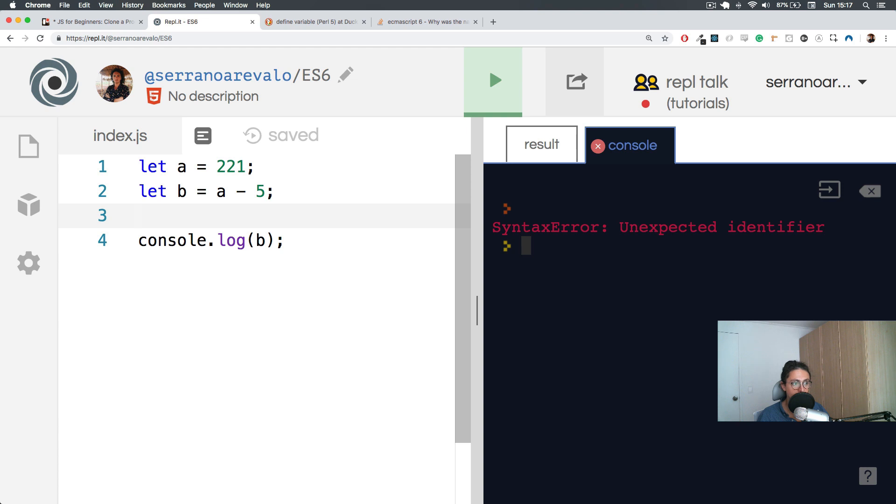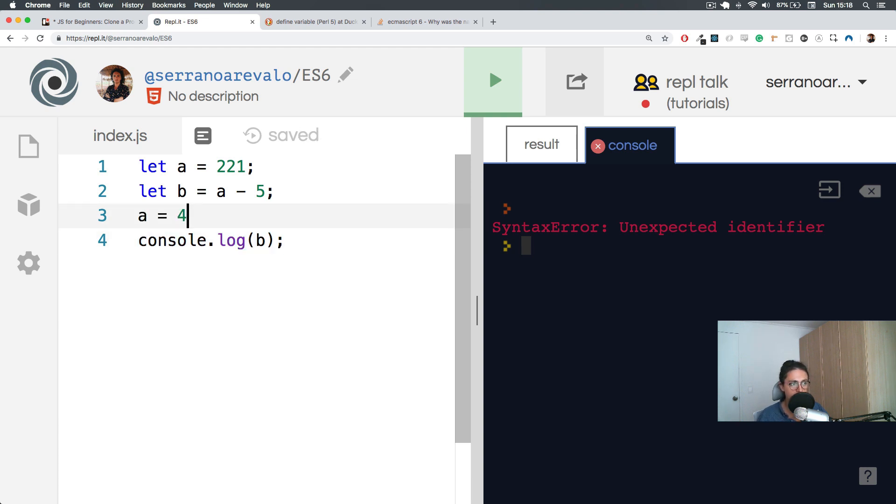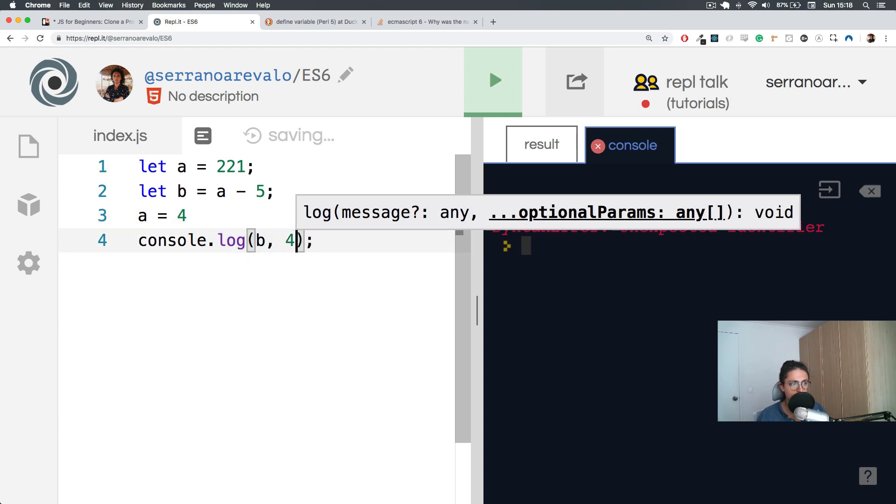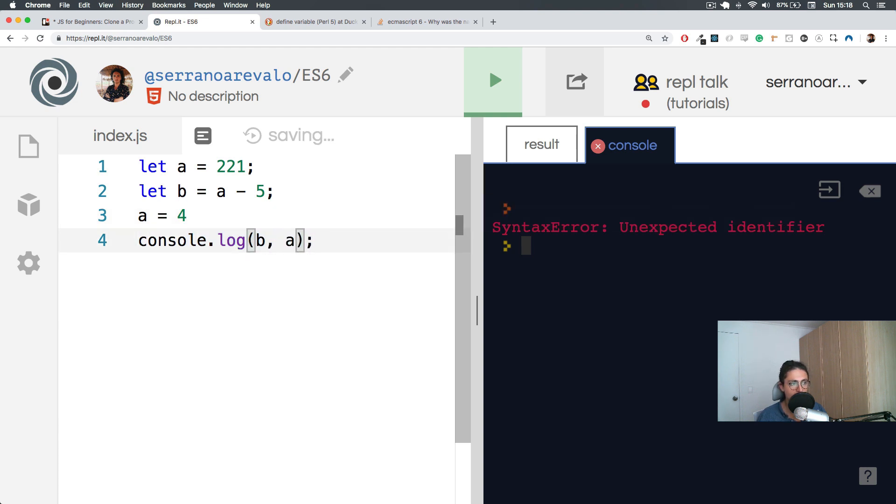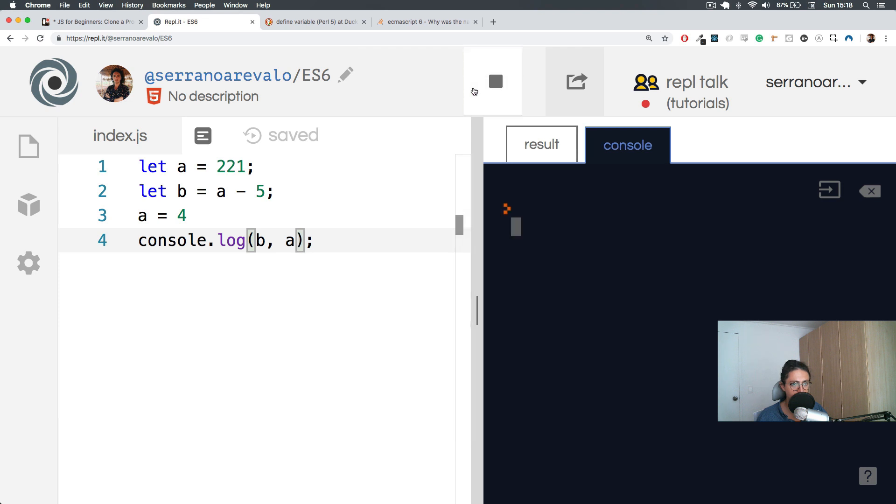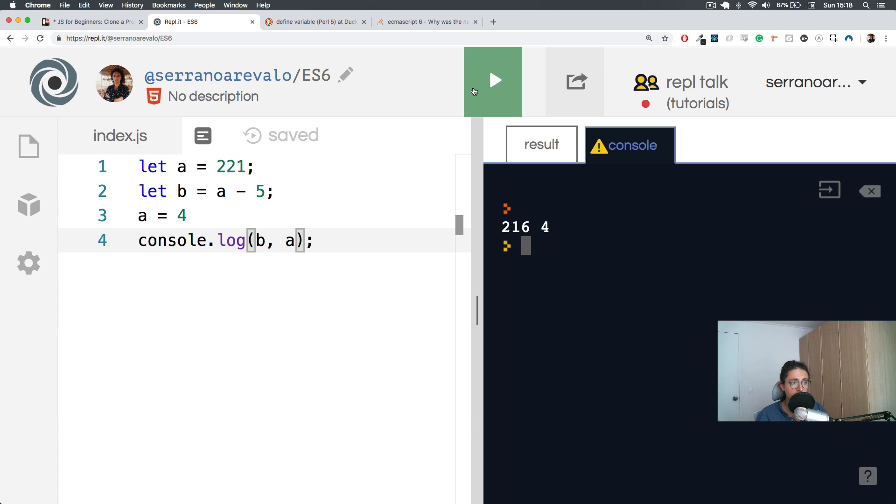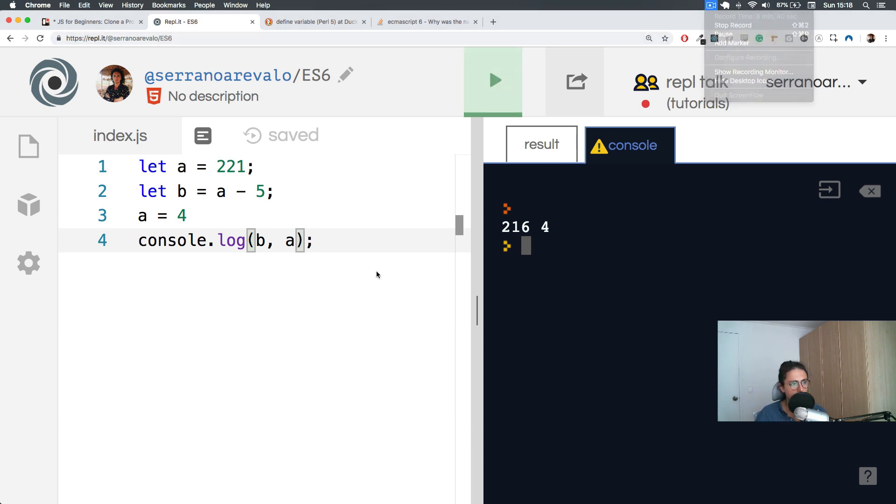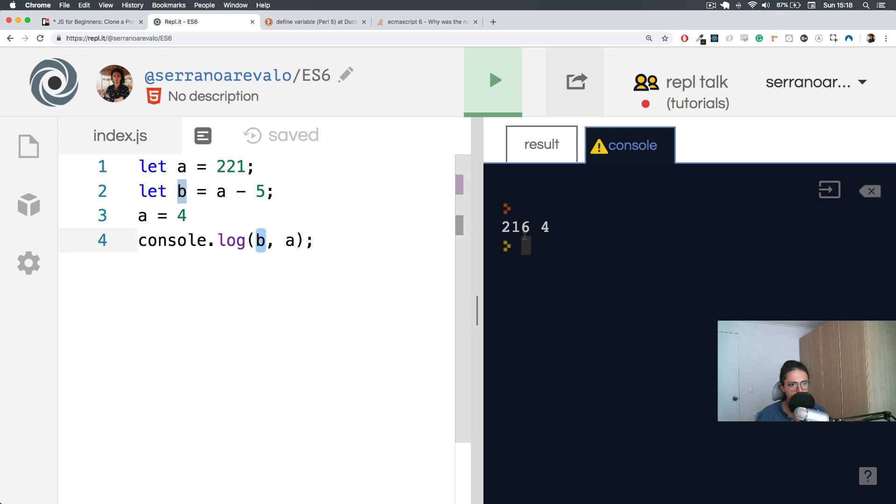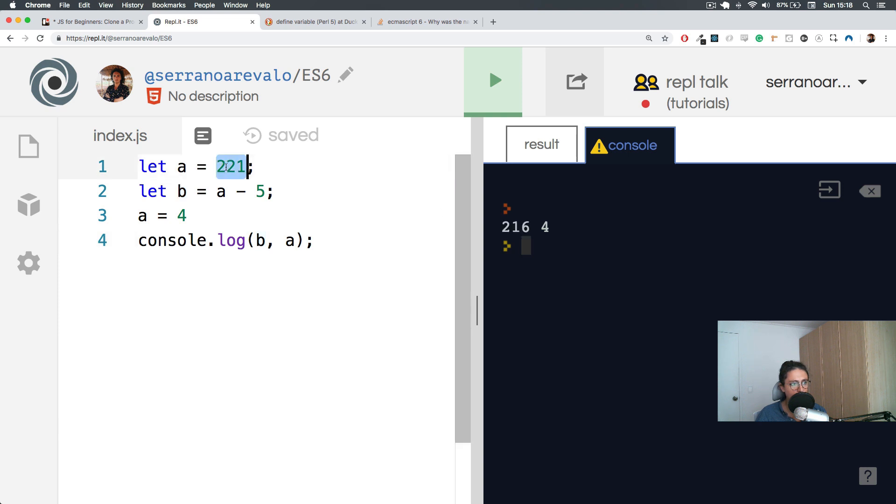And because it's a variable, like we said, a variable changes. You can change - because a variable is something that varies - we can also change 'a', and we can say, for example, 'a' equals 4. And now we're going to console.log 'a' and see what happens. So we're going to run this thing and we'll see the first thing and then the second thing.